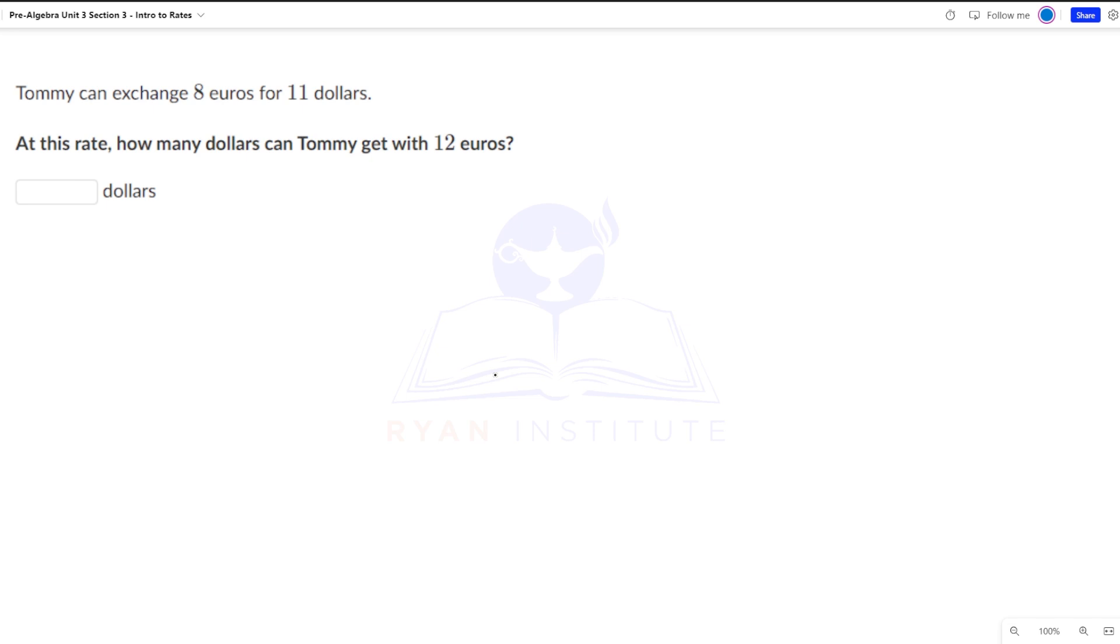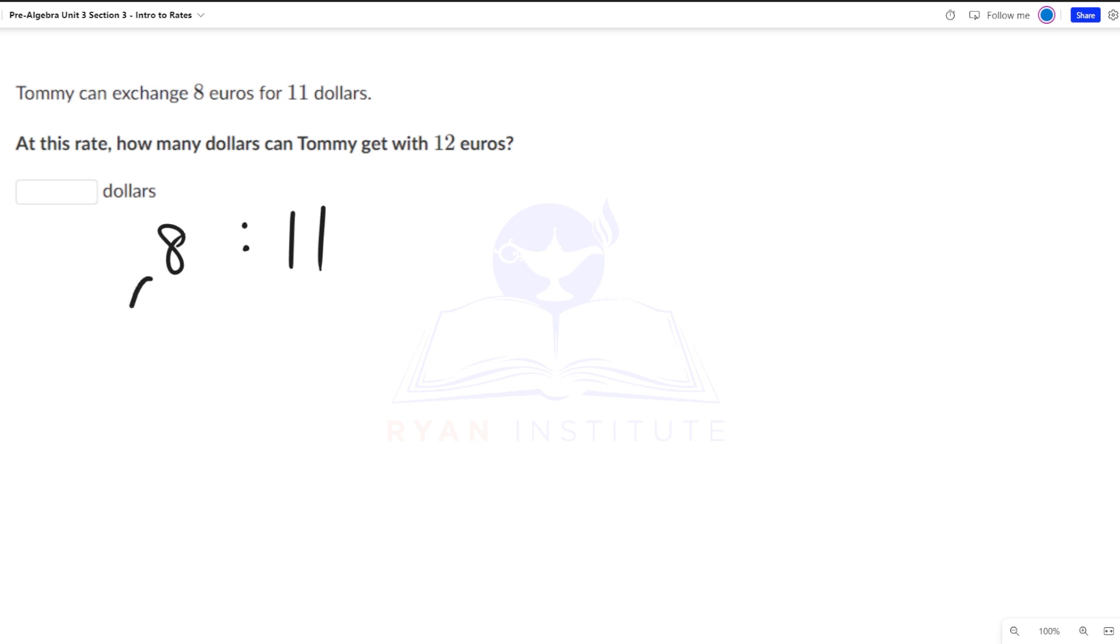Alright. So we have our rate here. So for every 8 euros, Tommy gets $11. We want to find out how many dollars he can get for 1 euro. So we're going to divide this by 8 to get 1 euro. Divide this by 8 to find out how many dollars he gets from 1 euro.